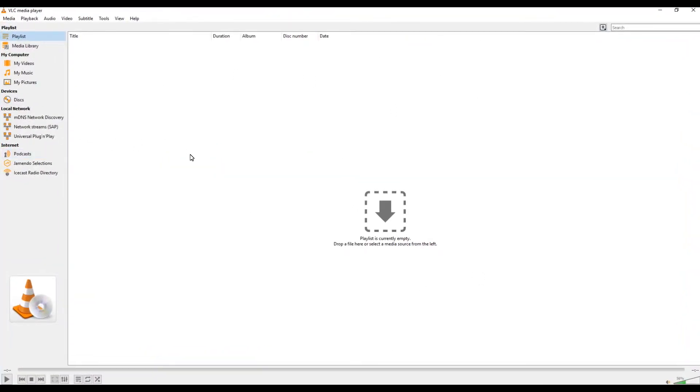You can also listen to music. You can also burn CDs, stuff like that with it.